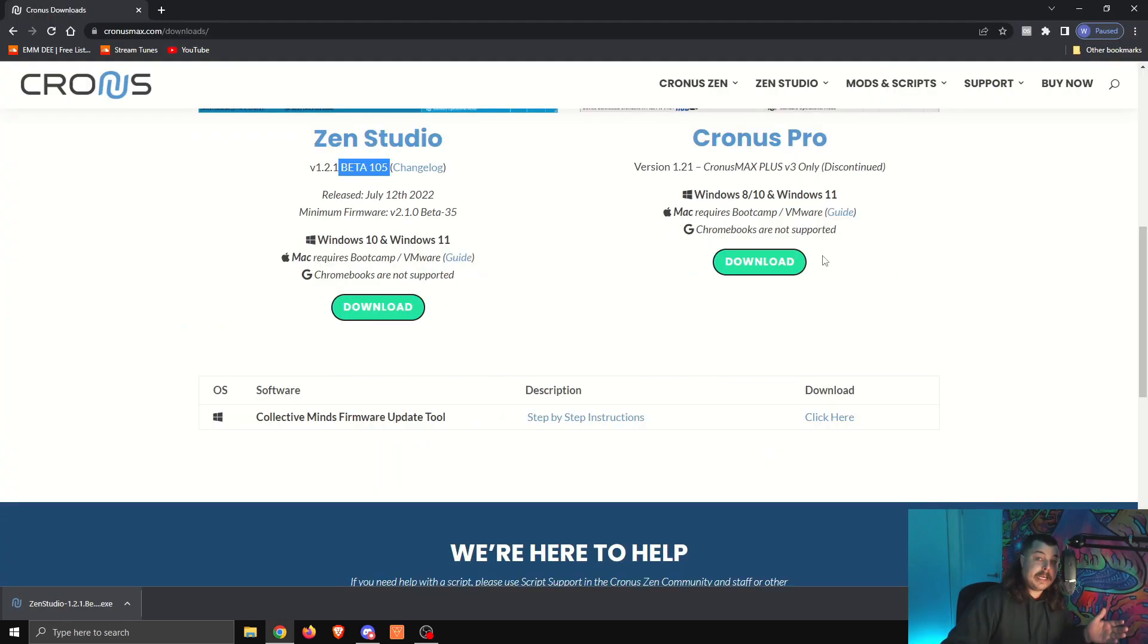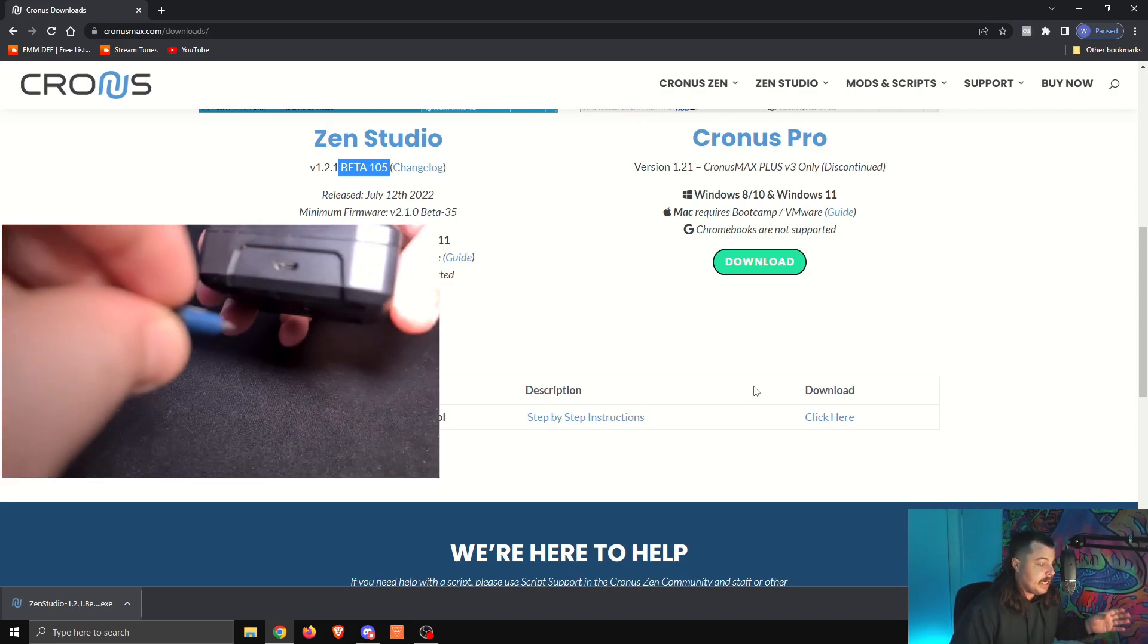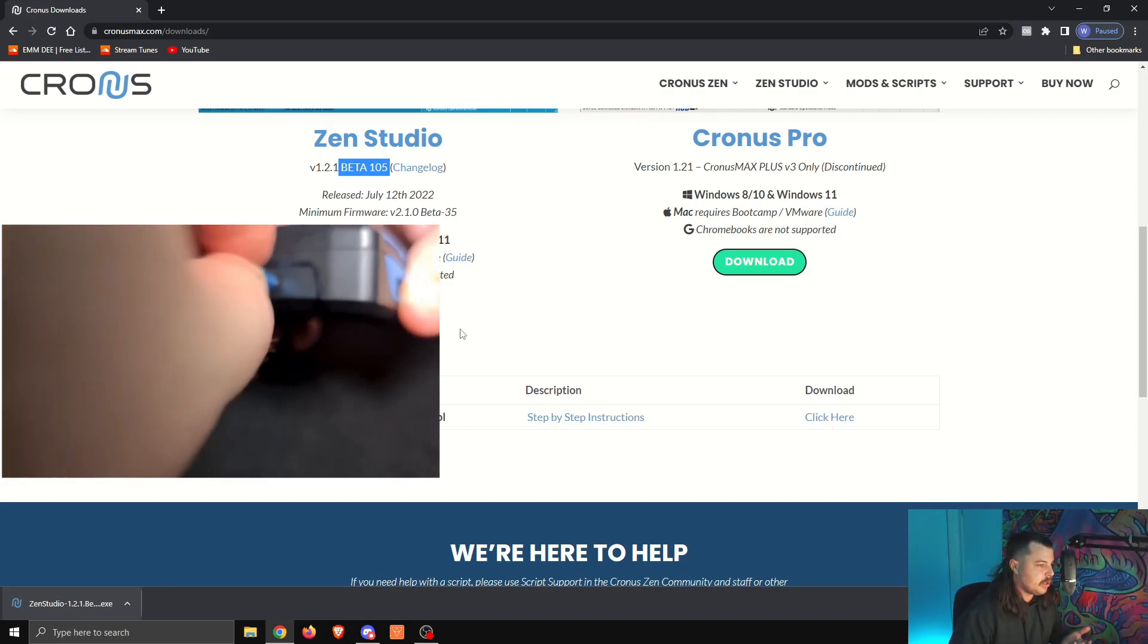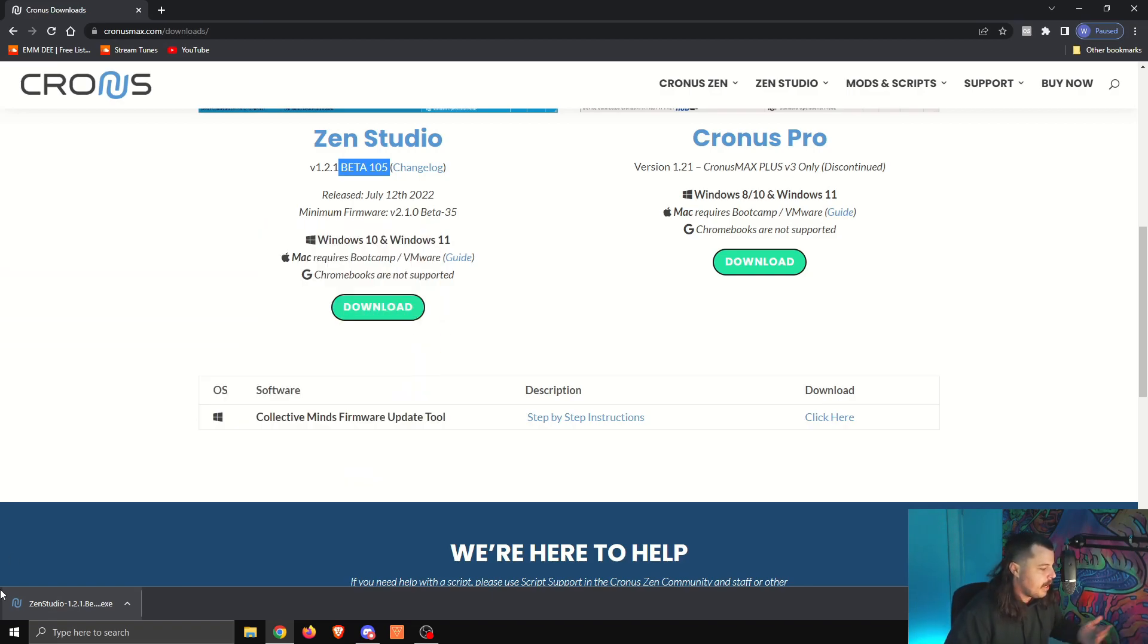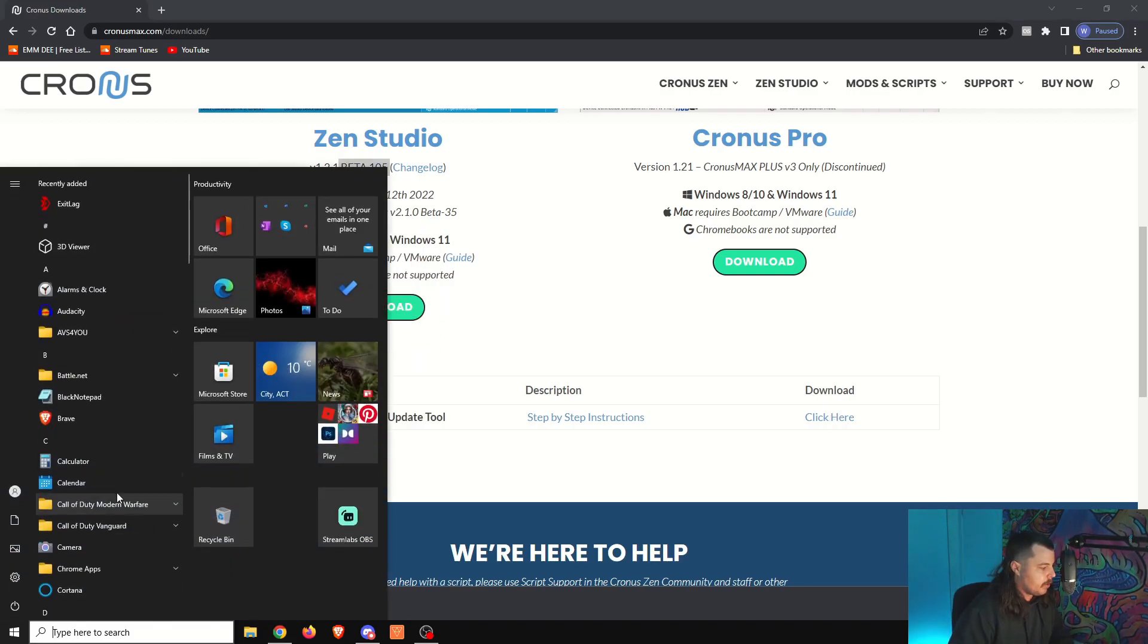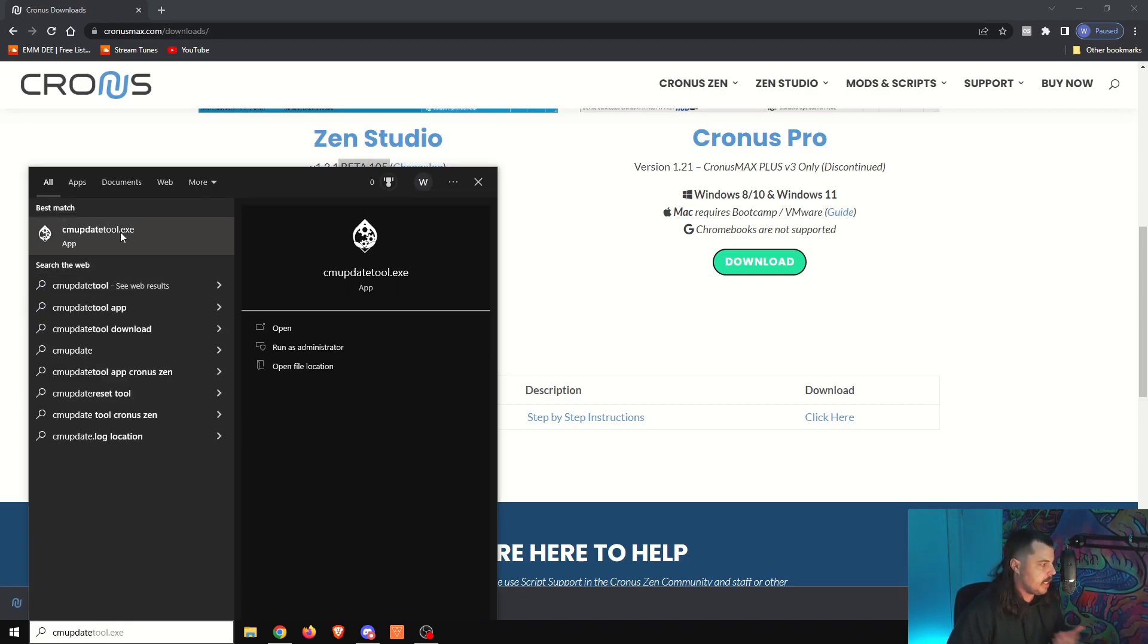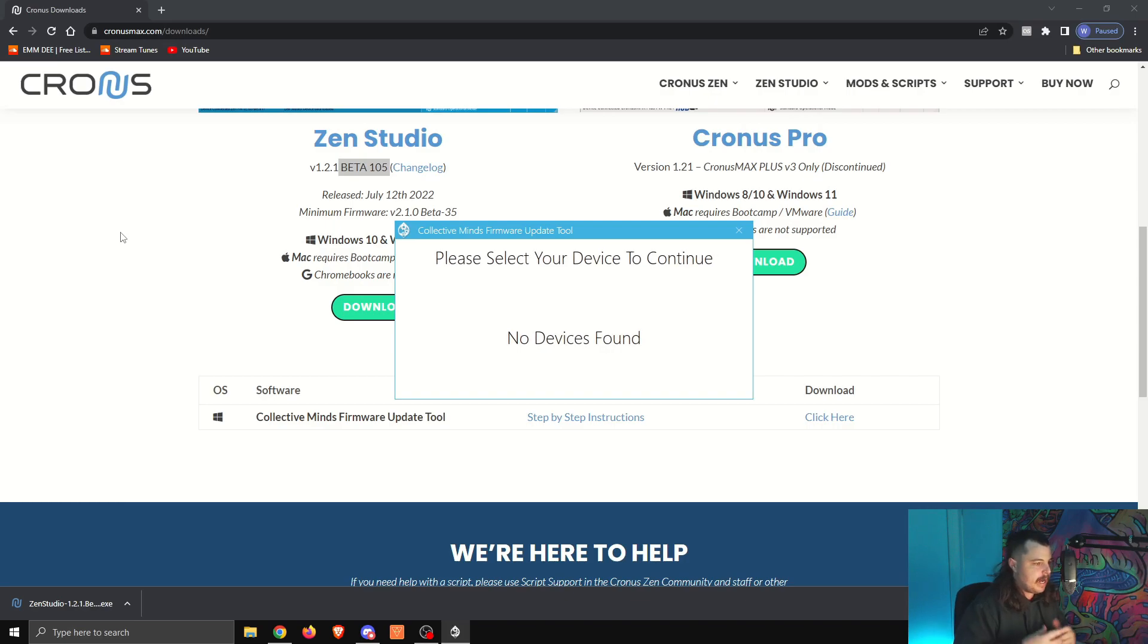We now need to update the firmware. We're going to need to use the Collective Minds firmware update tool, funnily enough. You can either download that here on the same page, or if you've previously updated firmware, it'll be on your PC. Either download it here or click on your little Windows hosting and search CM update, and it'll come up. This is the one that you need. We're going to click that, open that one, and it'll look something like this.